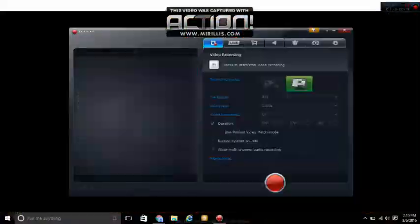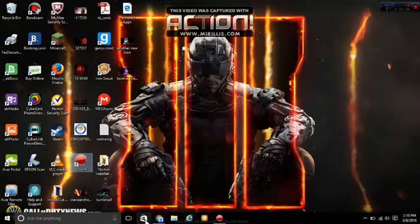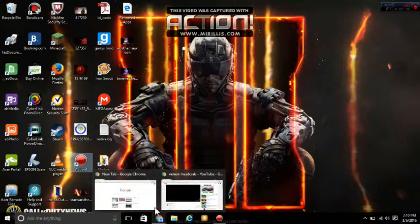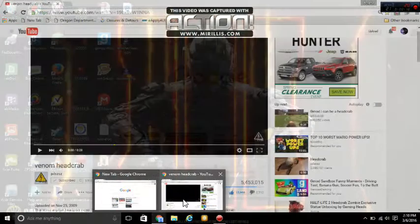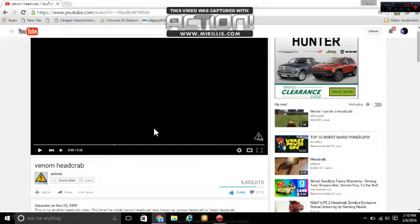Hey guys, it's me, Bonnie. Today we're gonna be reacting to a video called Venom Headcrab. It's about a very cool video game creature called a headcrab.